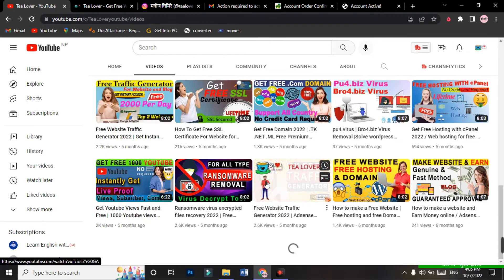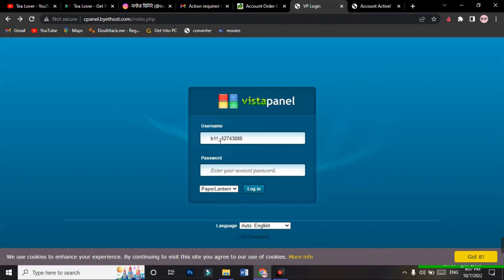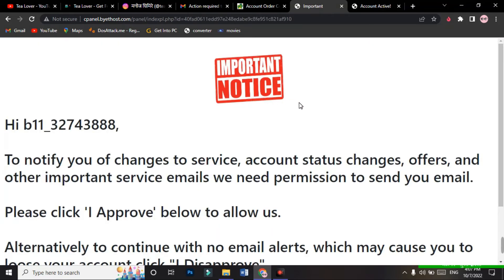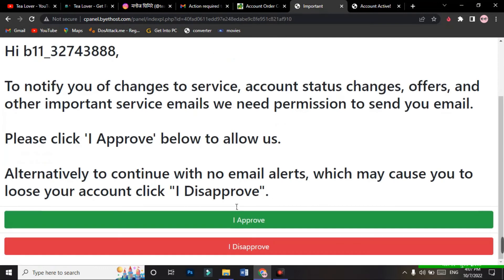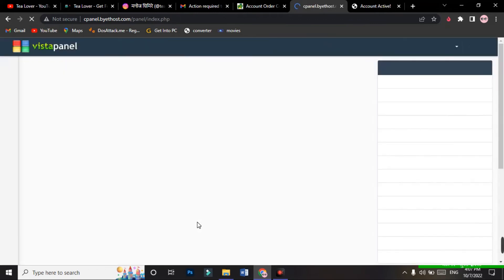To log in to your control panel, copy the username shown here and paste it into the login field. The password is the same one you chose when registering on this site. Use that same password and click the login option. We have successfully logged in and the cPanel is now loading.